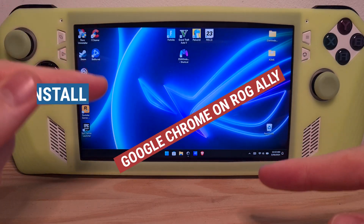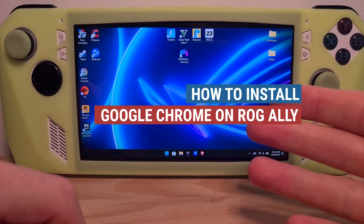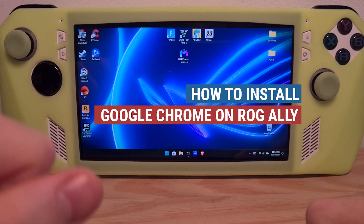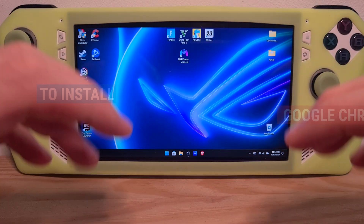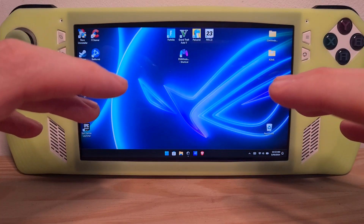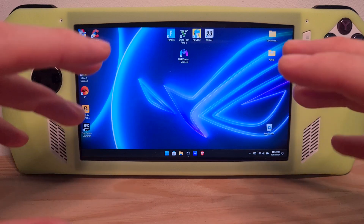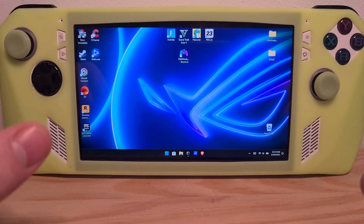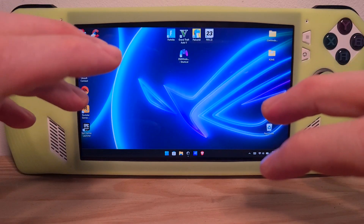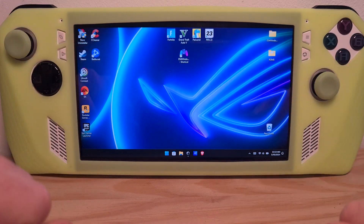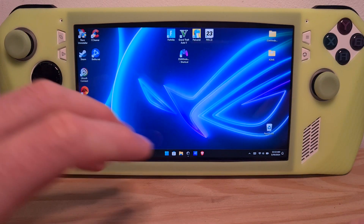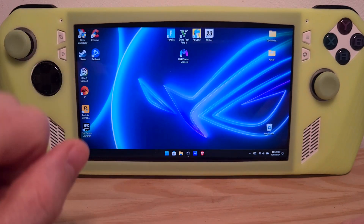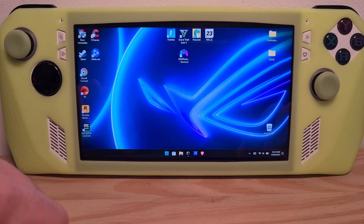This is how to install Google Chrome on the ROG Ally. This is an out-of-the-box experience — you have just booted your ROG Ally for the first time and have finished the initial Windows setup.